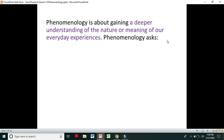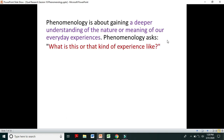Phenomenology asks: what is this or that kind of experience like? For example, the experience of motherhood, the experience of freedom, the experience of liberation, the experience of doing something. There are different experiences — we experience so many things in our daily lives — and phenomenology is about what this or that experience is like.